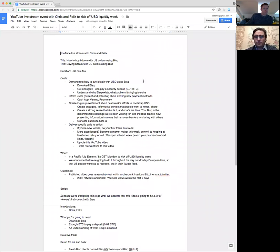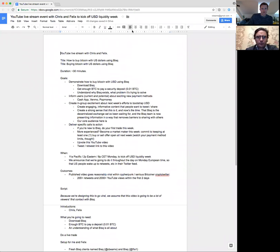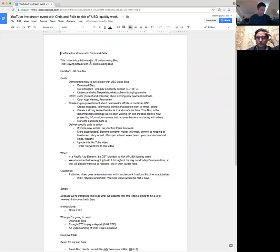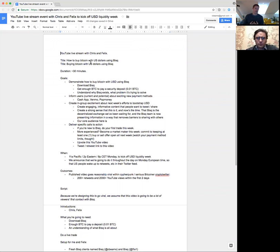So: YouTube live stream event with Chris and Felix to kick off USD liquidity week. This would end up being titled around my own version of how to buy bitcoin with US dollars — like we've done with rupees and euro. I kind of went through the process of kicking it up a notch and doing something idiomatically suited for a YouTube live stream, hopefully with the characteristics to go relatively viral within our ecosystem.